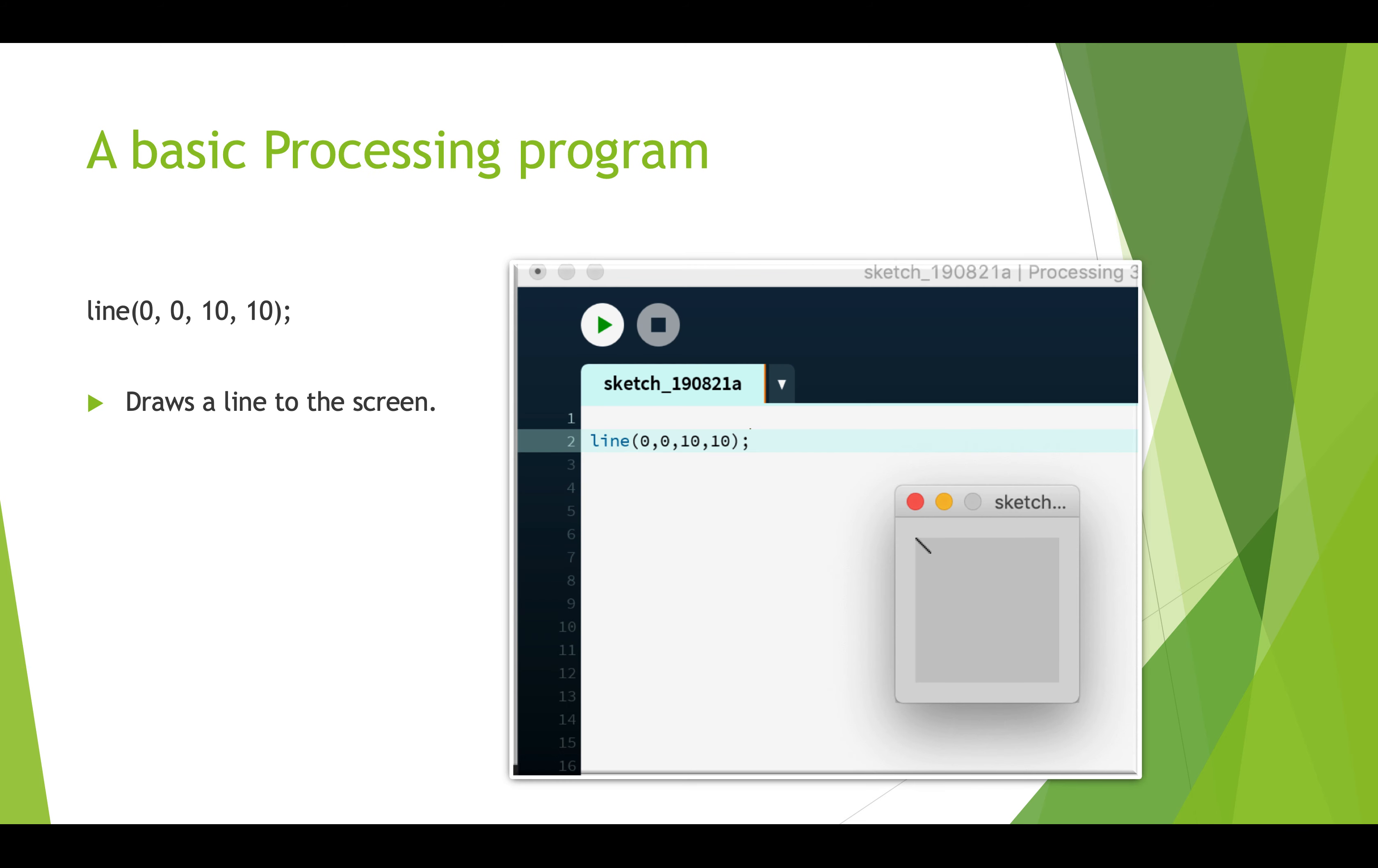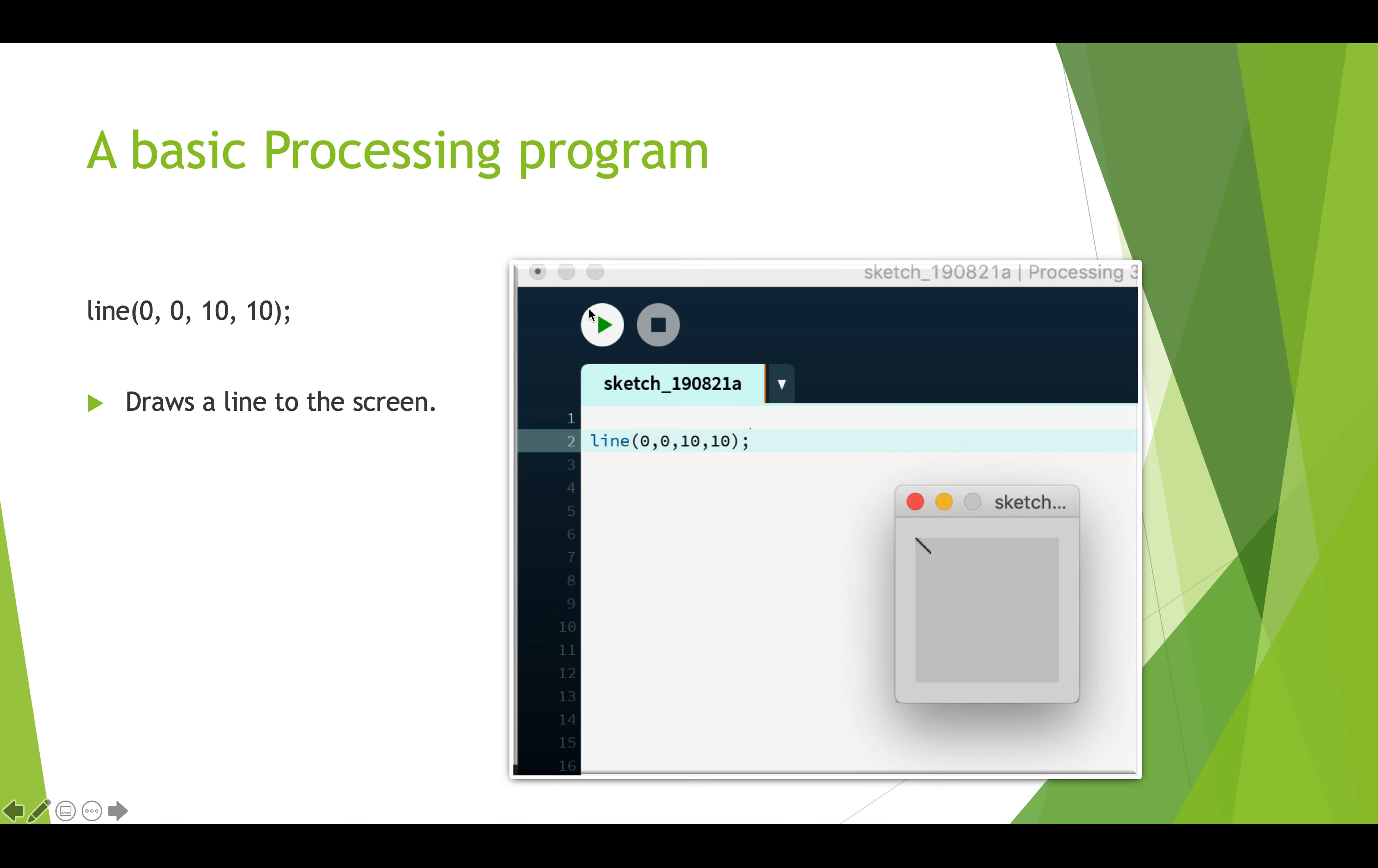Here's a basic Processing program. Processing is designed for artists, so typically we're going to be drawing things. You can, of course, write text, but what we want to do in Processing is draw shapes often. This one line, very simple program draws a line to the screen. There's a keyword here line, there's some numbers. When you run this program, and in Processing they're called sketches.